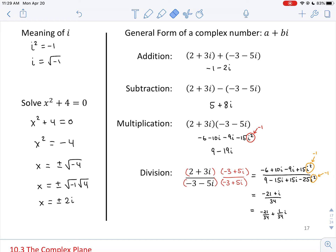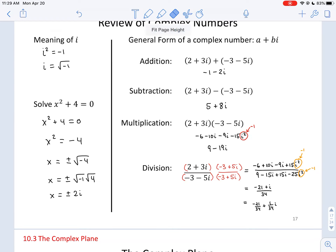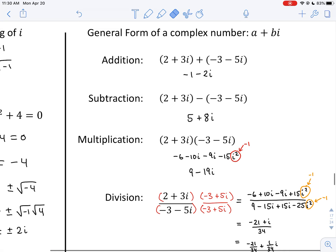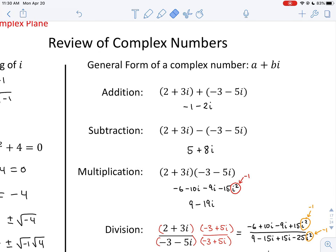The operations can't produce something that's no longer a complex number. It is possible to add two complex numbers that have imaginary parts and get something with no imaginary parts — so when I say complex, do not think that i has to be there. Complex is inclusive of real numbers as well as non-real numbers.